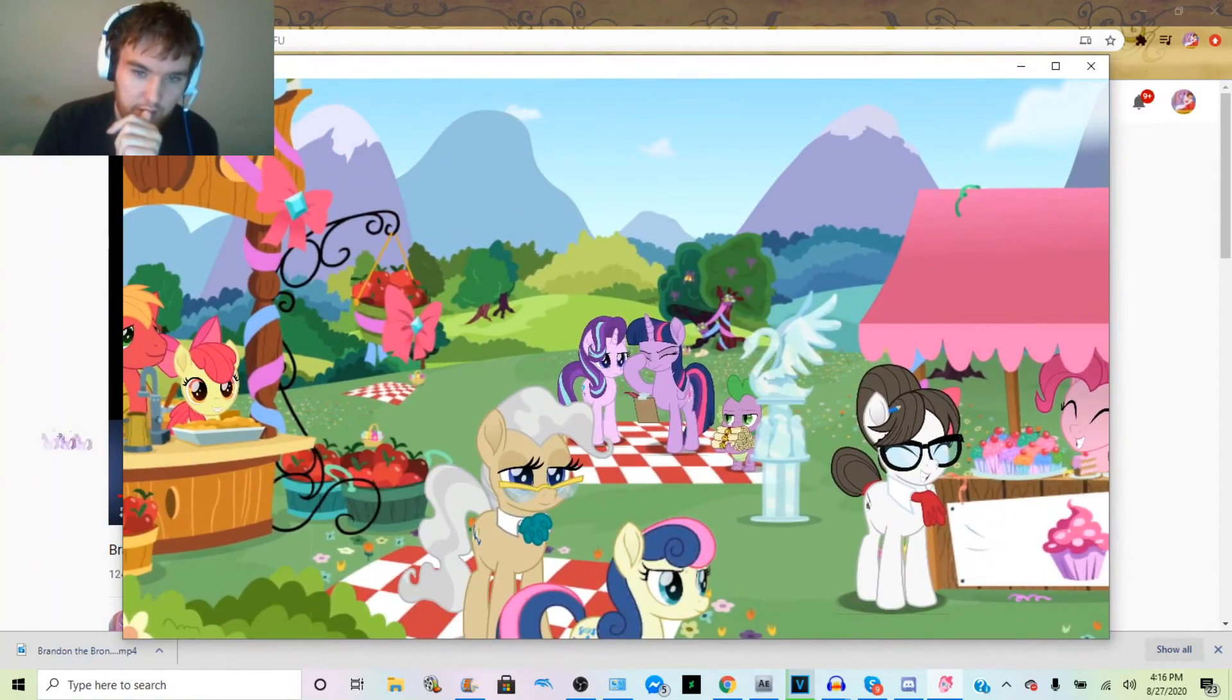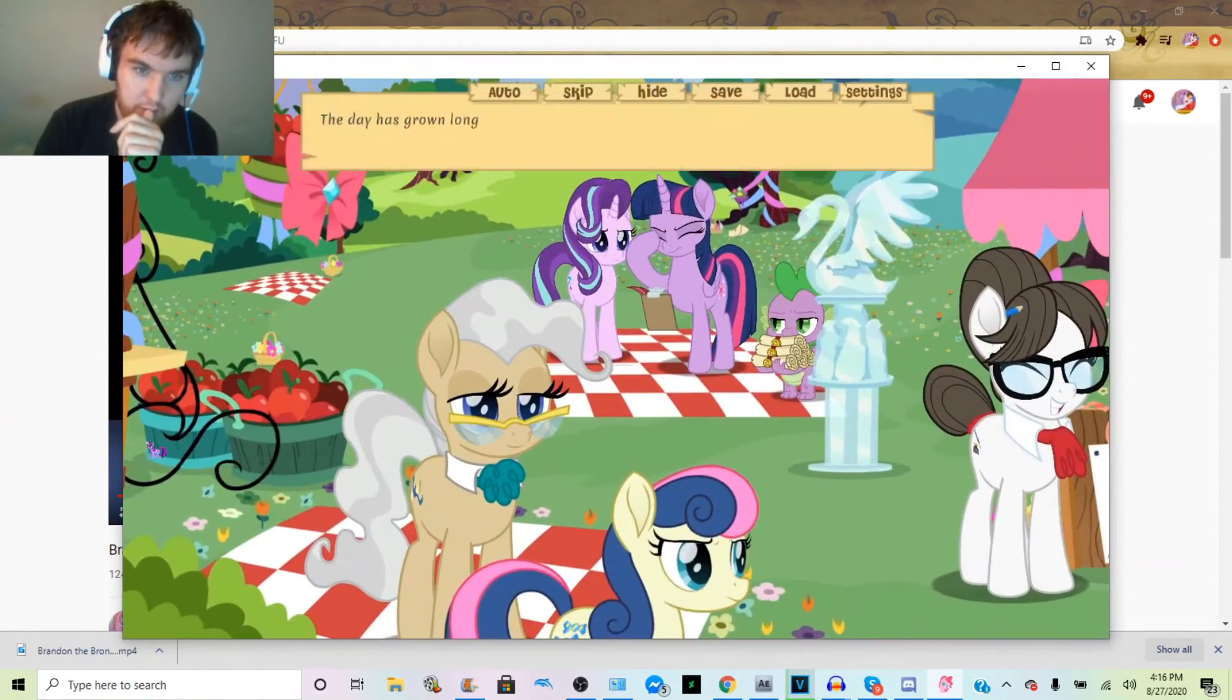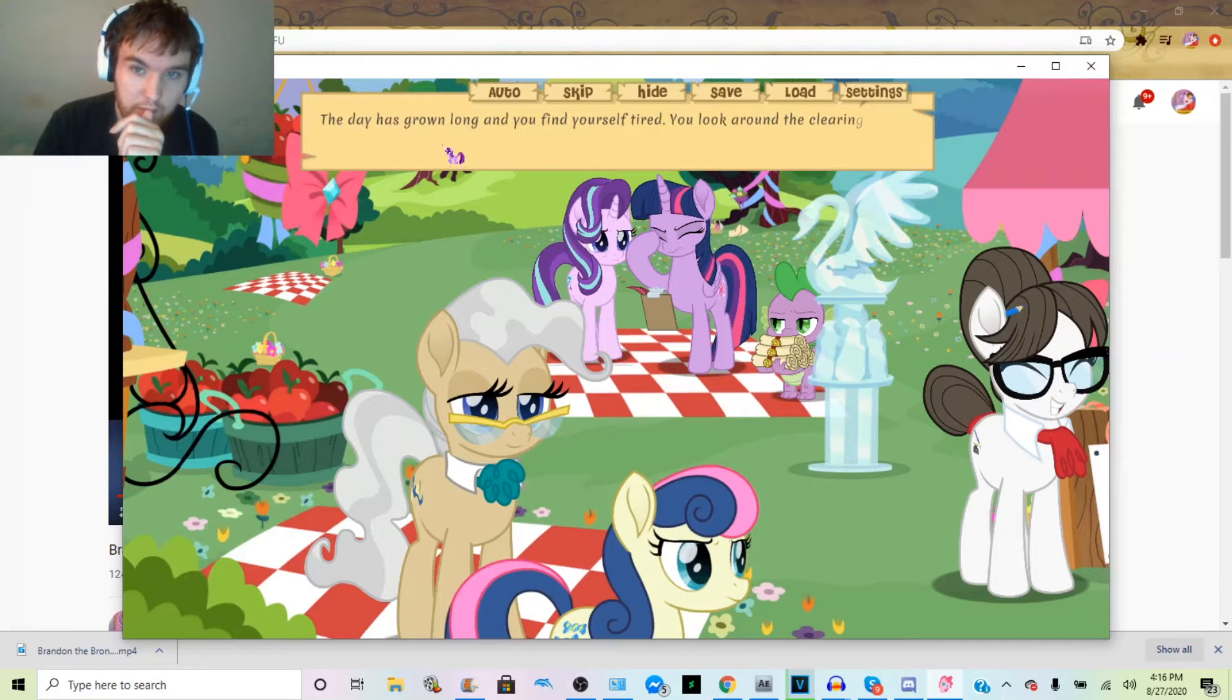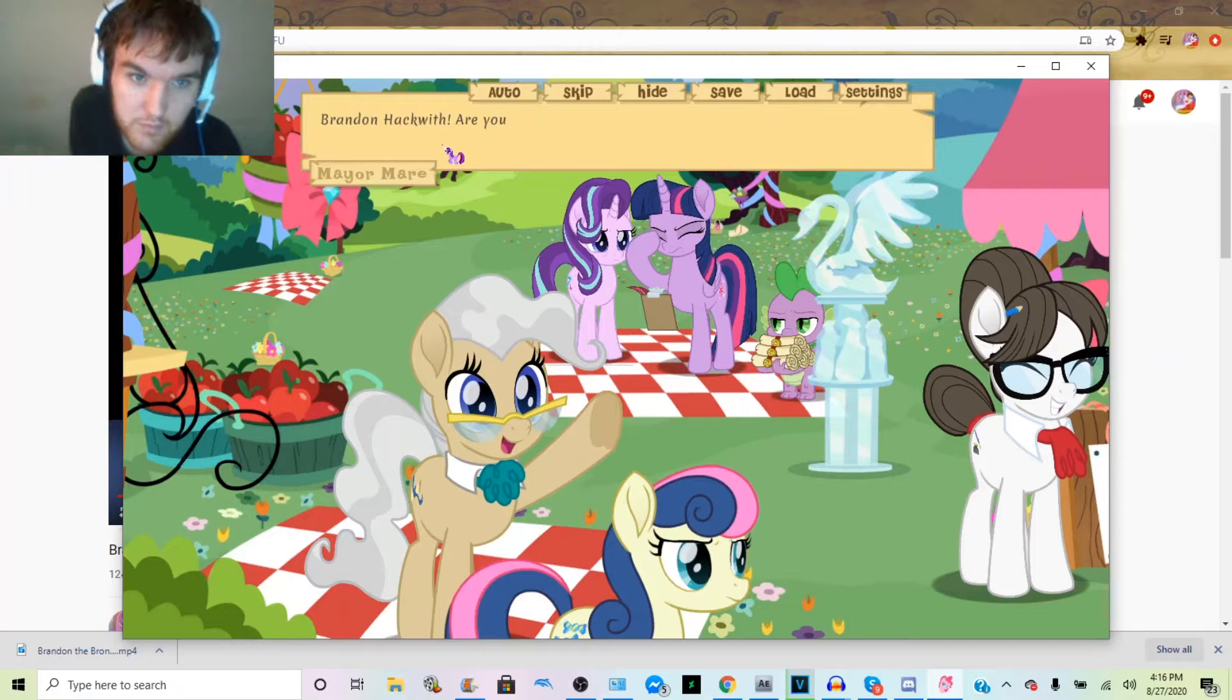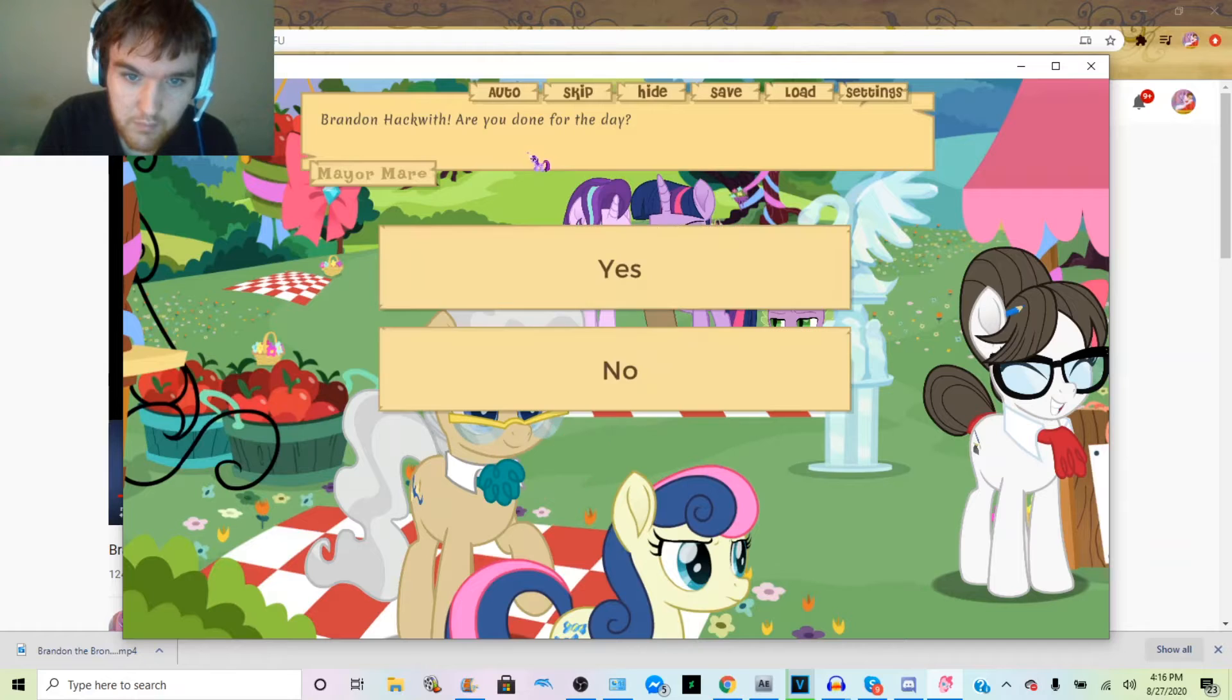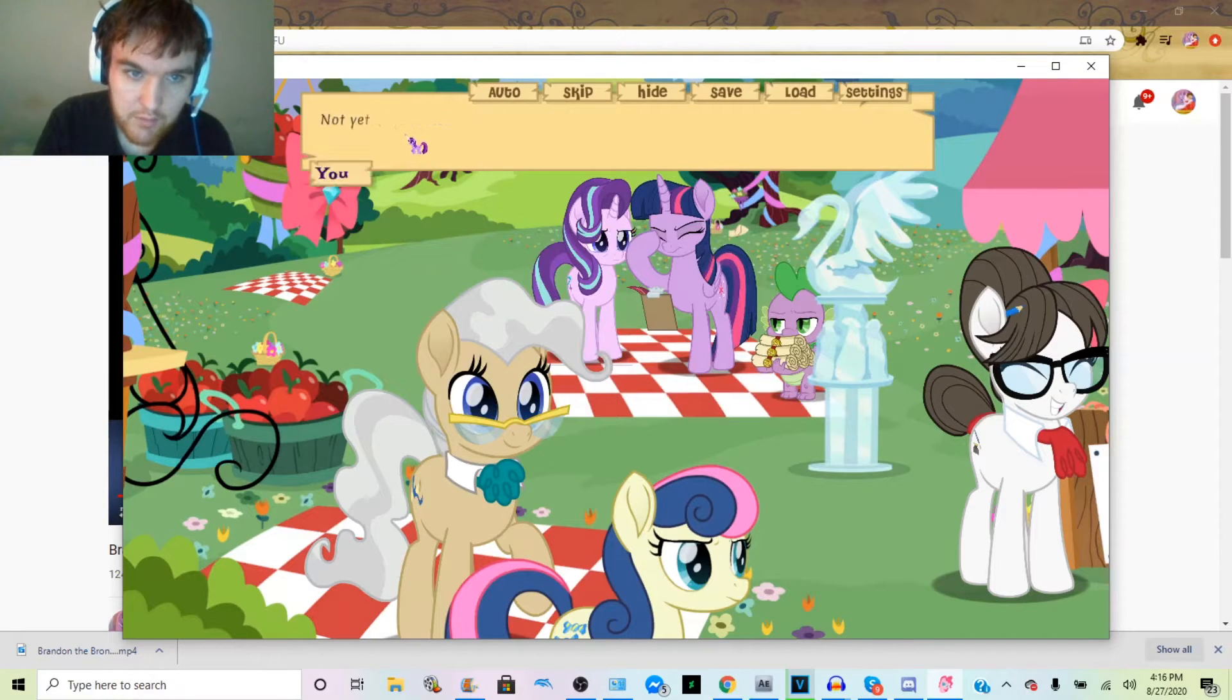You give the filly one more reassuring smile before deciding to take the cobbler a bit more slowly. Maybe you'll save the rest for later. Mmm, nah. Okay, let's see what's next. Hello, are you done? No, I'm not.